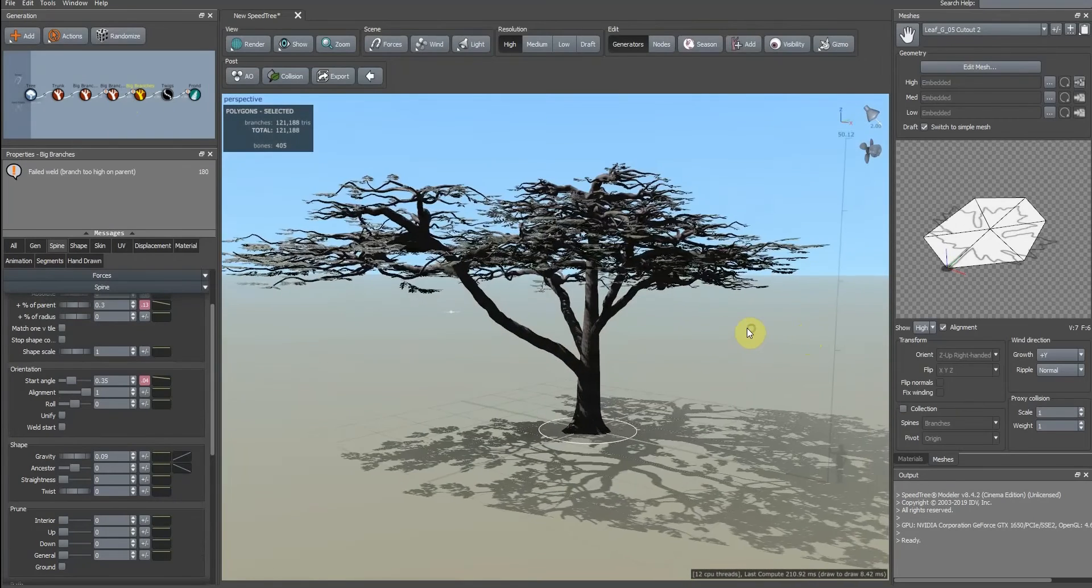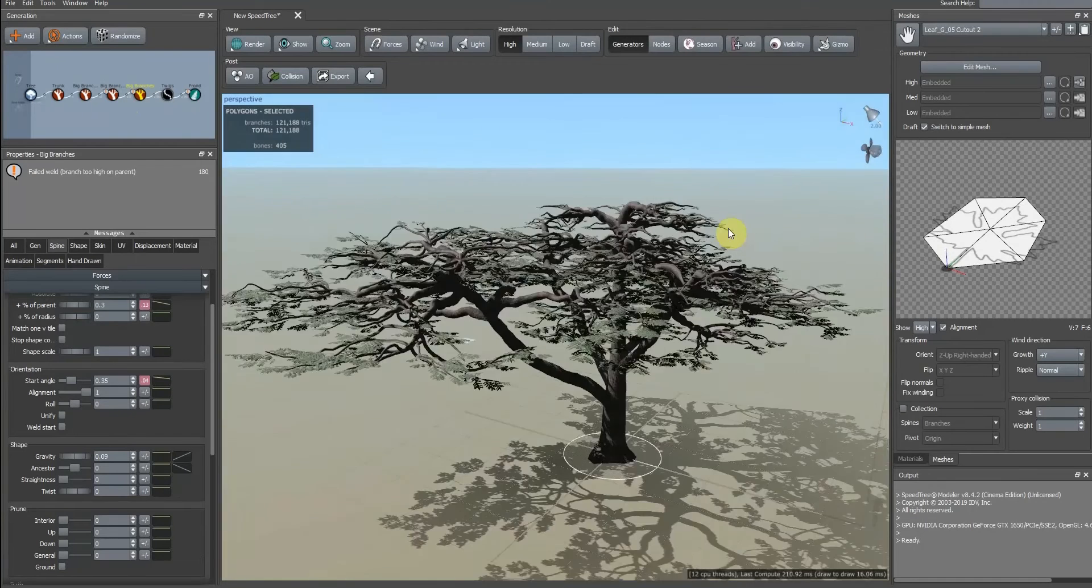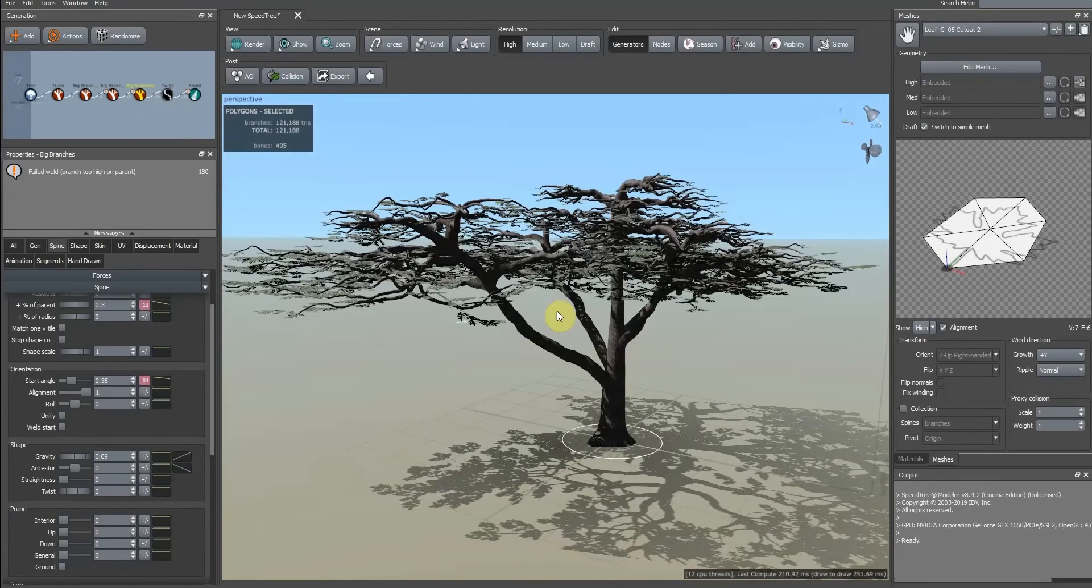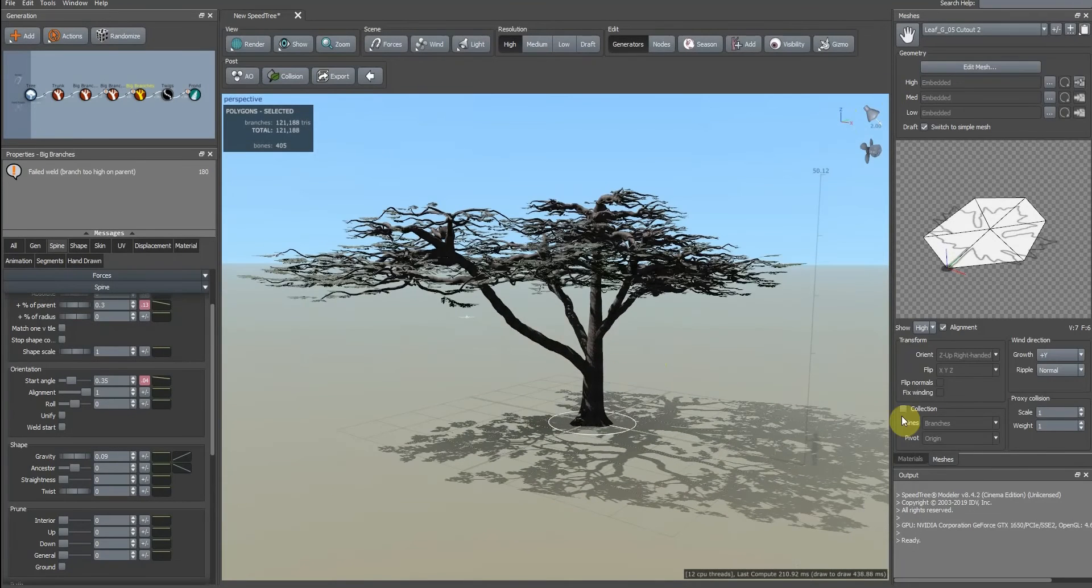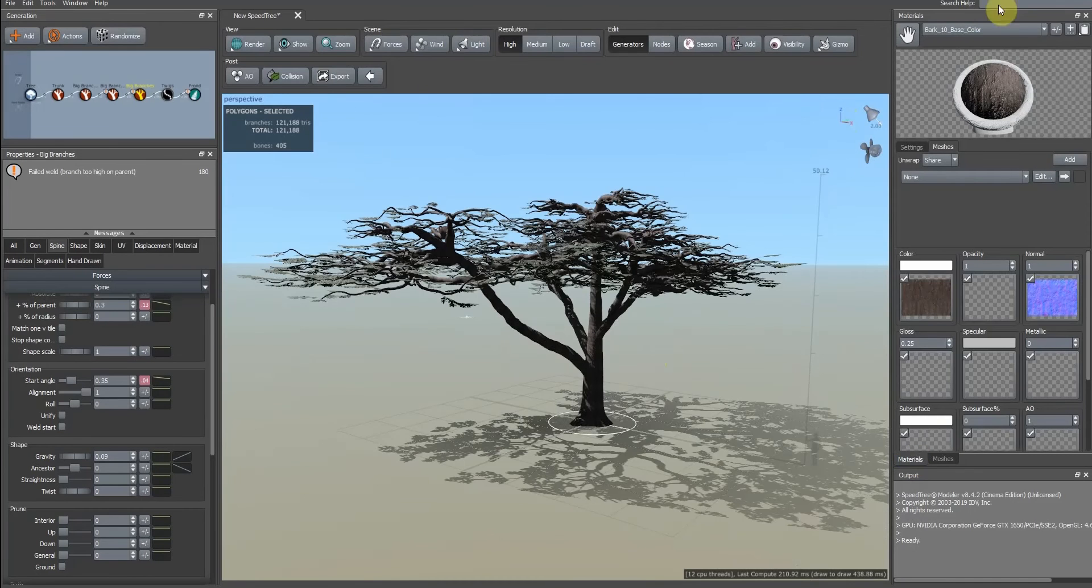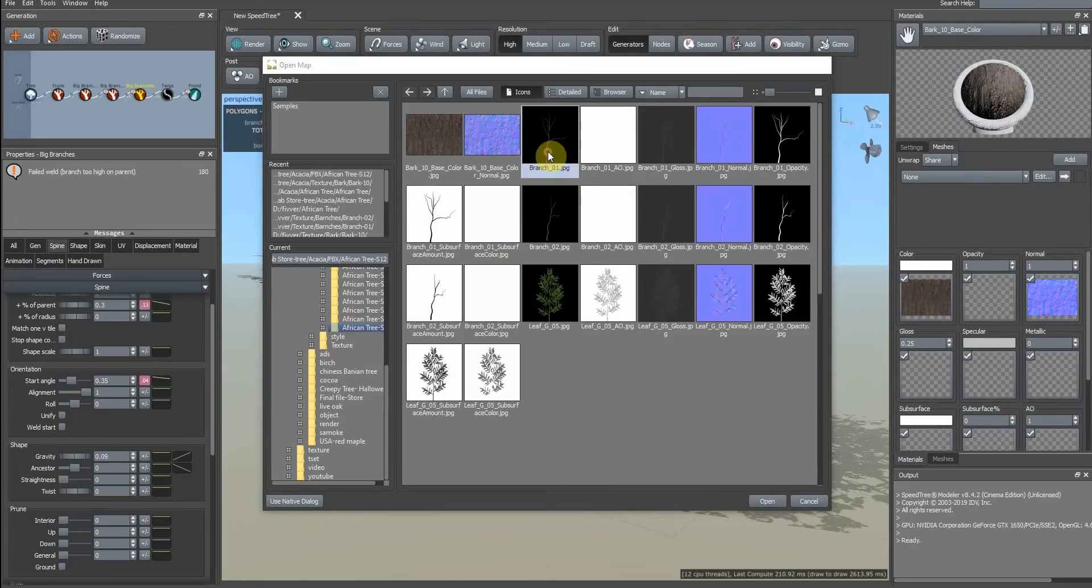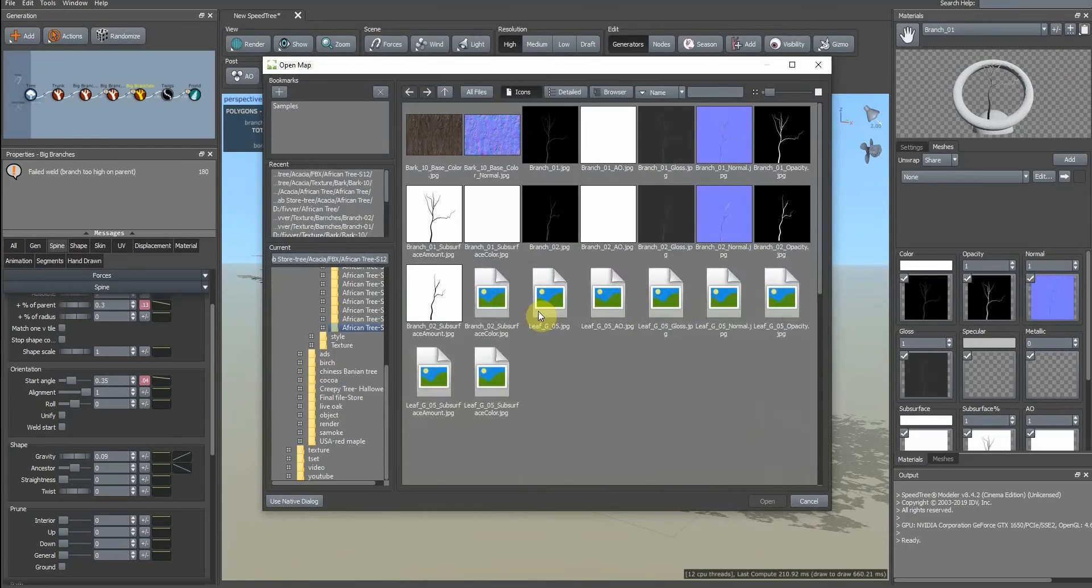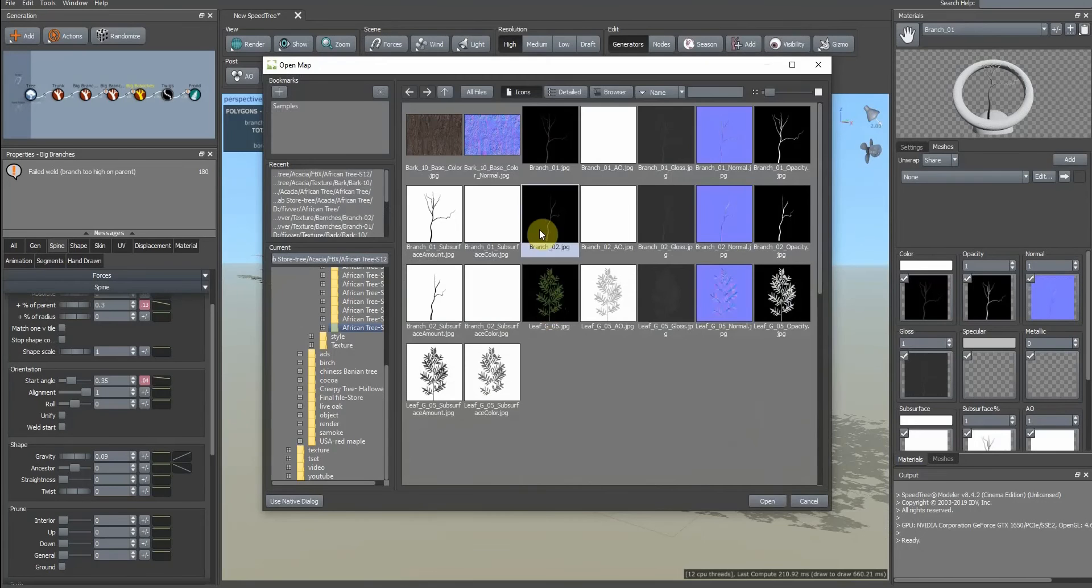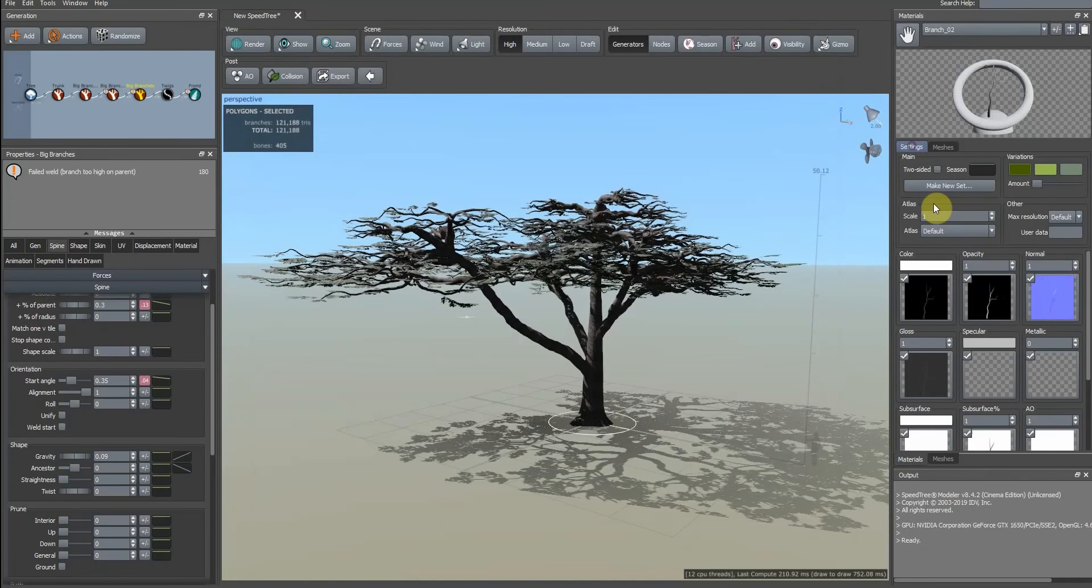Then we can add some small branches to have a good view of this. Go to materials and click on branch one, add branch two, and work on its adjustment.